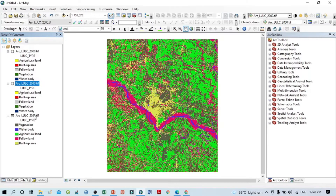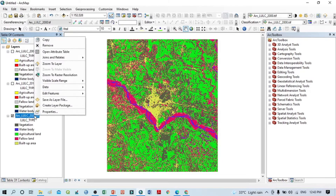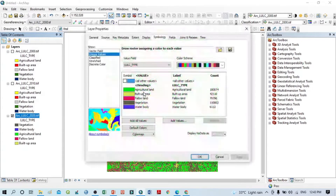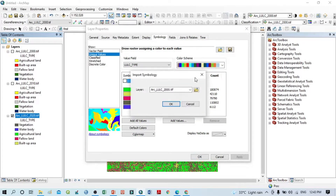Now we'll do the same for the 2020 layer. Go to Properties — this is the method by which you can easily do it. Select the previous layer, because based on that LULC type this layer will also change accordingly.